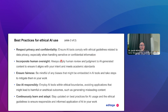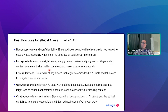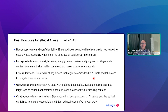Incorporate human oversight — always apply human review and judgment to AI-generated content to make sure it aligns with your intent and meets academic standards. To ensure fairness, be mindful of biases that may be embedded in the tools or in the papers they're trained on, and take steps to mitigate them in your work. Use AI responsibly within ethical boundaries and don't generate misleading content — it all comes back to human oversight.